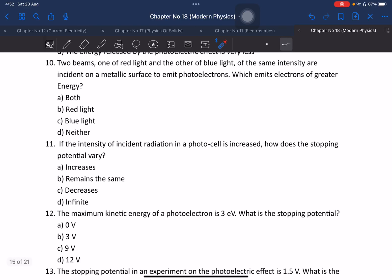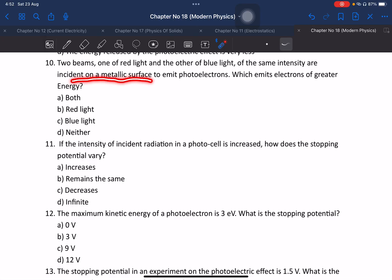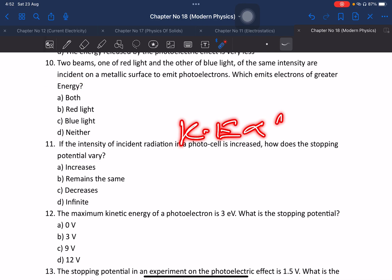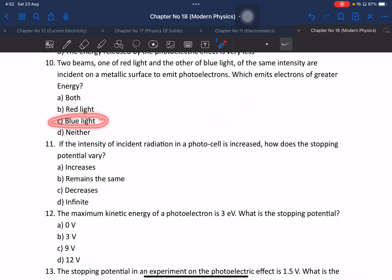Two beams — one red light and one blue light — have the same intensity. Both are incident on a metal surface to emit photoelectrons. Which emits electrons of greater energy? Blue light emits electrons of greater energy because it has a higher frequency, giving photons more energy.